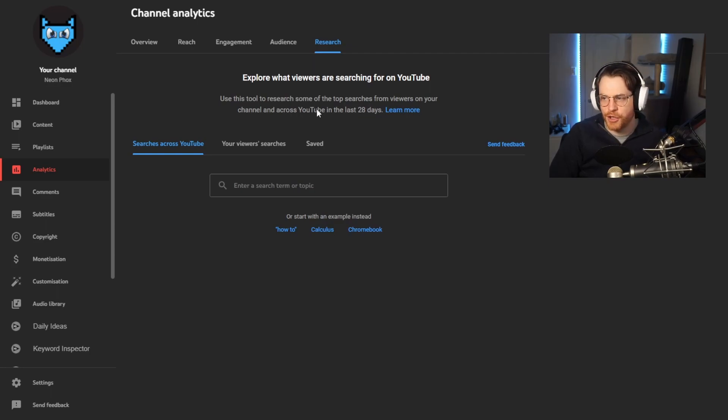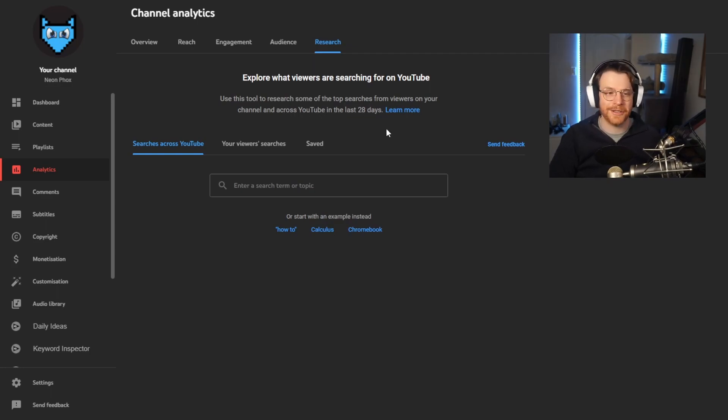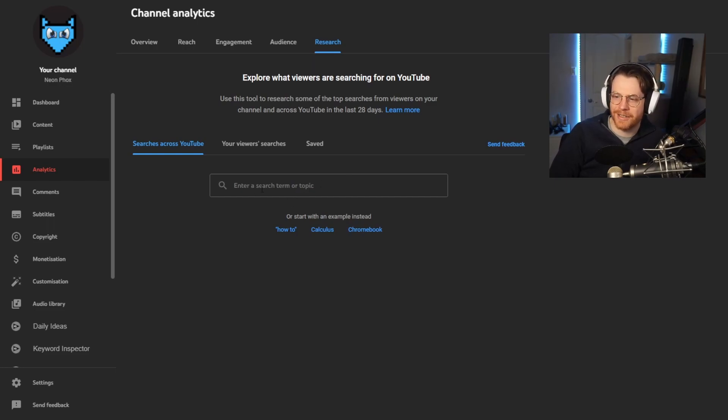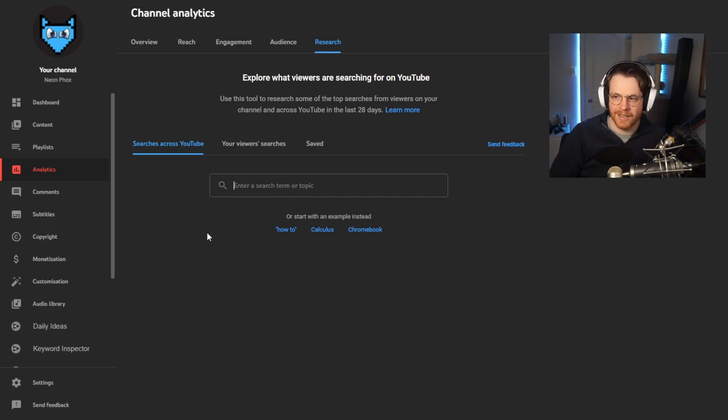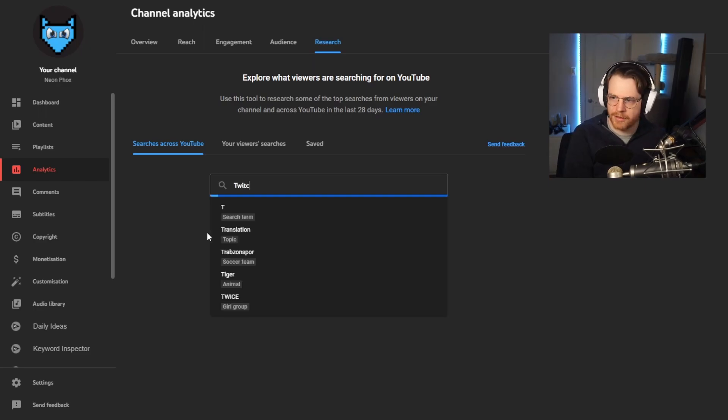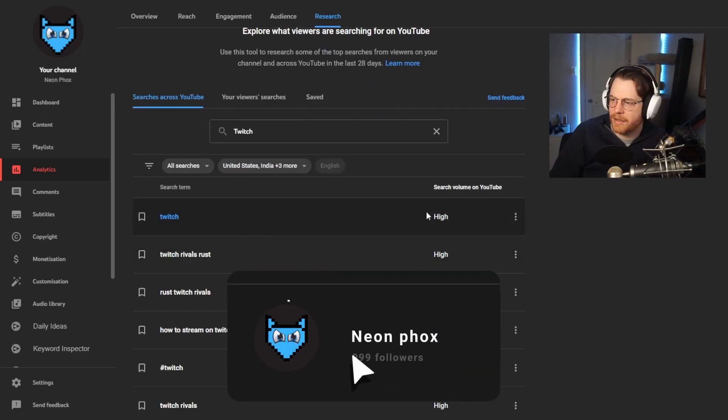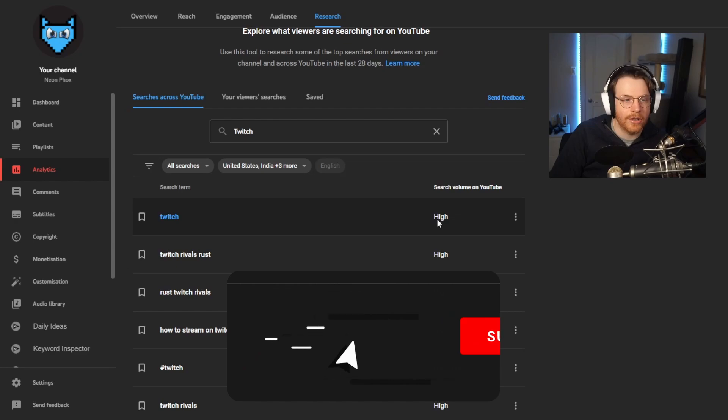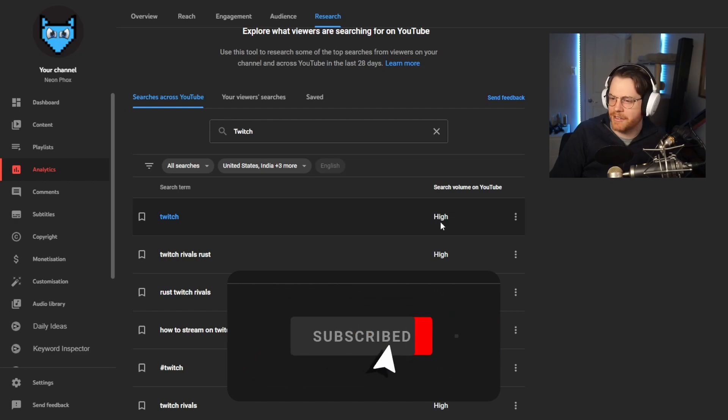You can do two things here. The first is you can actually just enter a search term or topic to see how well it does or what it does. So if I search like Twitch, for example, it tells me that right now there's a lot of search traffic going towards Twitch.